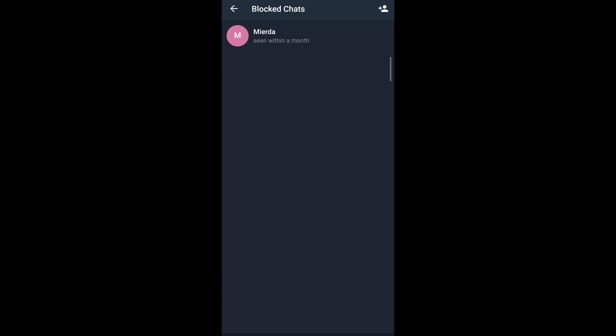And that's how you block someone in Telegram X. I hope this video was useful. If there's any questions, let us know in the comments down below, and thanks for watching.